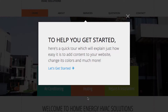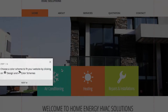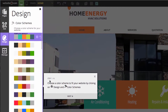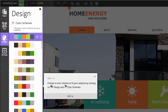We're here on the Website.com Web Builder. Before we can get started, we have a quick tour to help us. Step one of the tour is you can choose a color scheme to fit your website by clicking on Design and then Color Schemes.